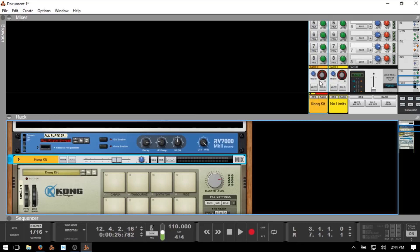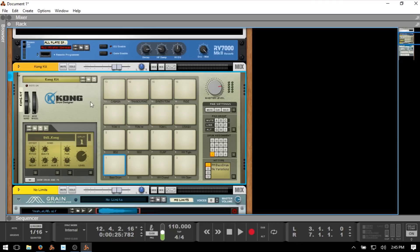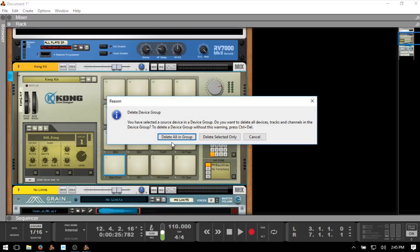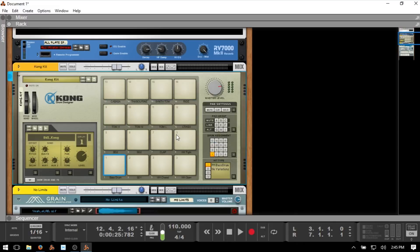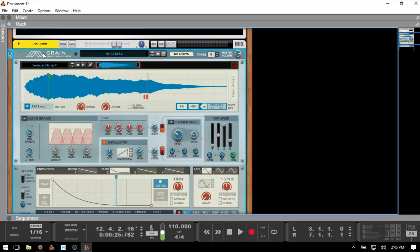I have one last area I'd like to talk about — working with audio, slicing audio, and working with samples. Go back to the rack and delete our Kong out. When it says 'delete all in group,' it's asking if you want to include the mixed channel device. If you choose 'delete selected only,' it will delete the Kong but leave the mixed channel device. Otherwise choose 'delete all in the group.' We'll get rid of our Grain as well, then F3 to open the browser.